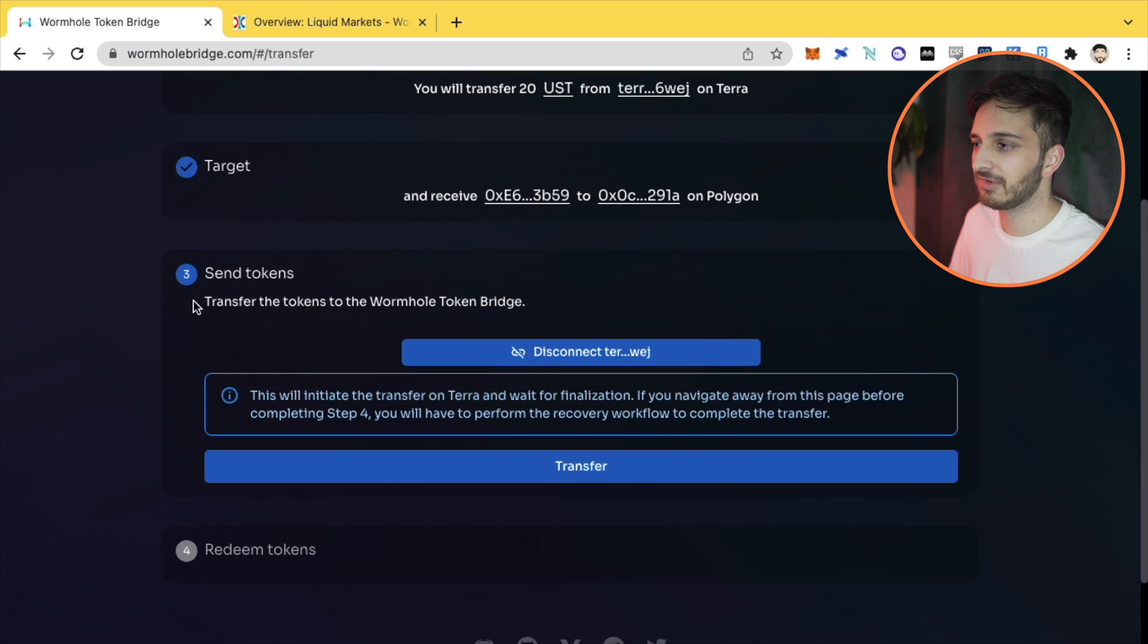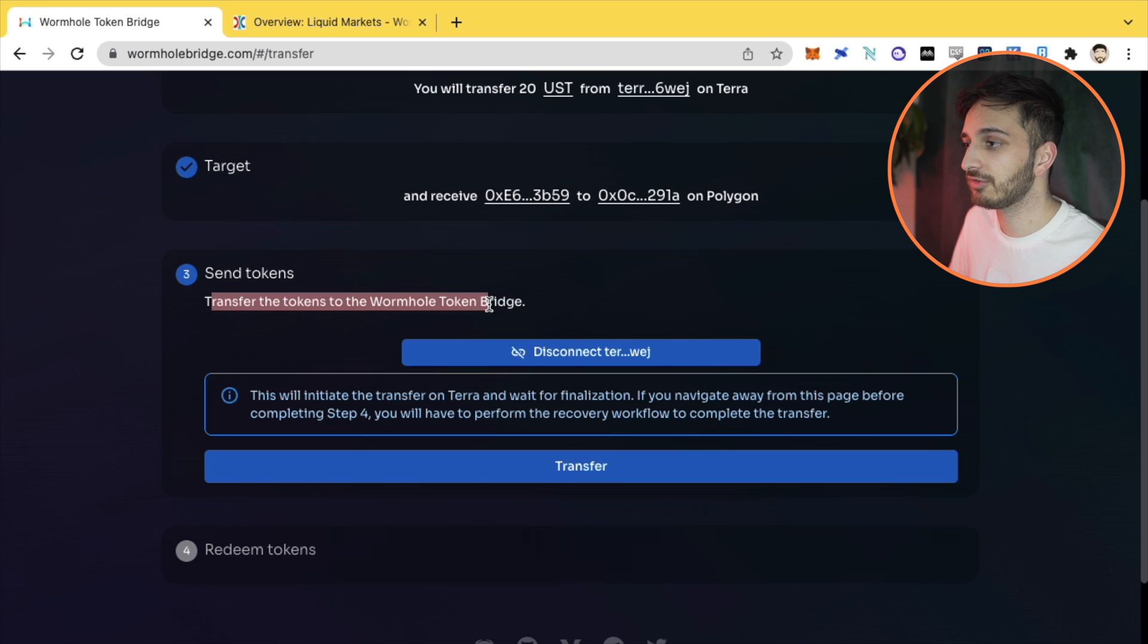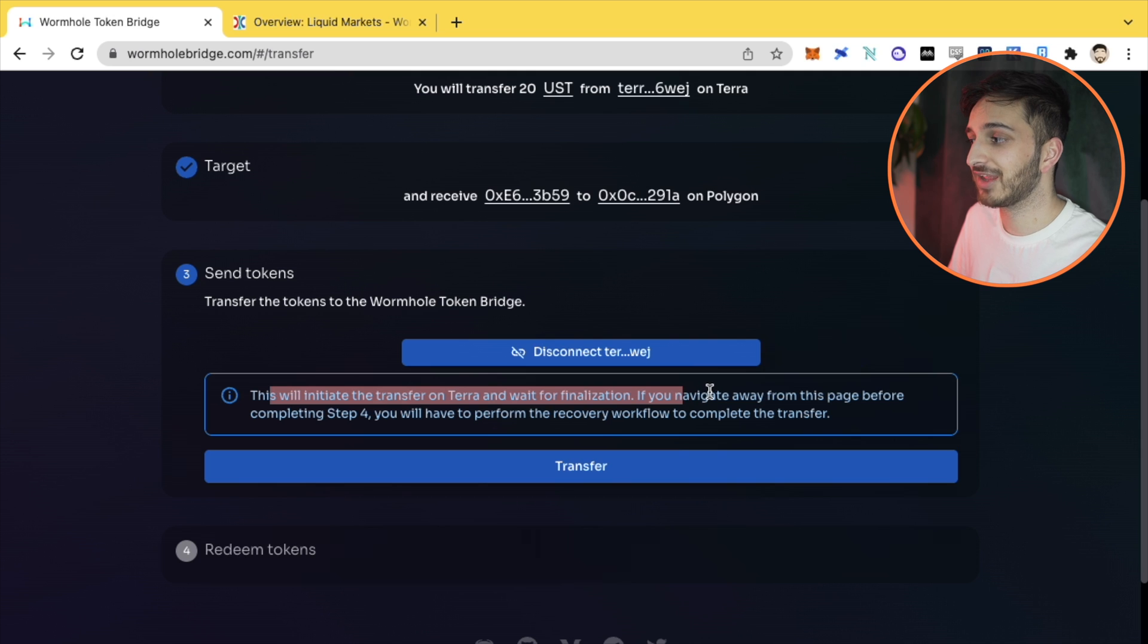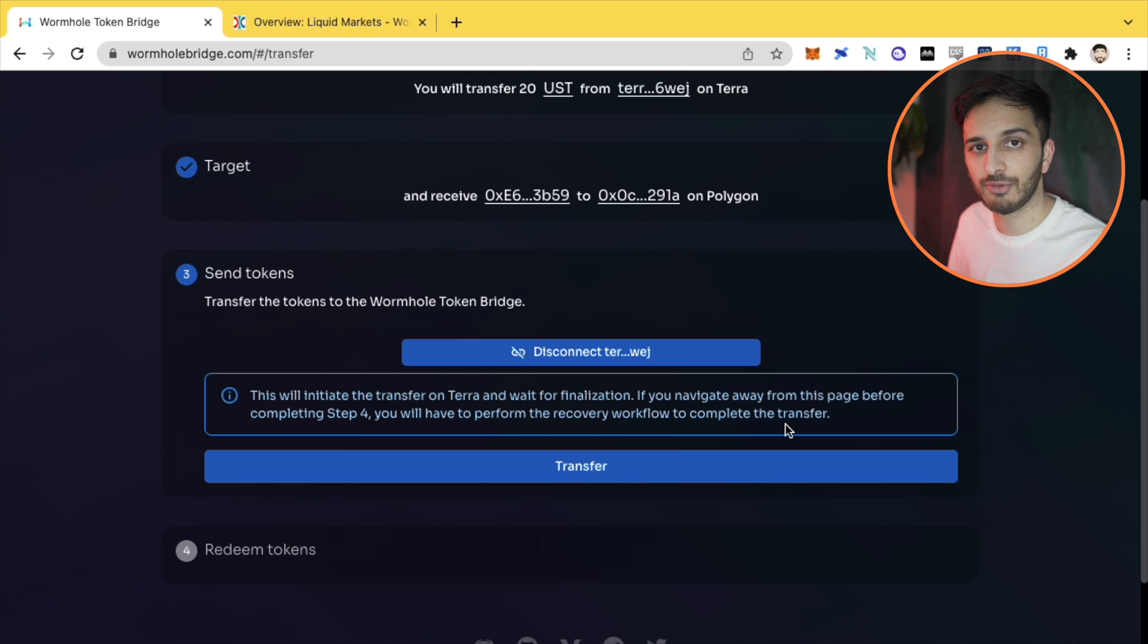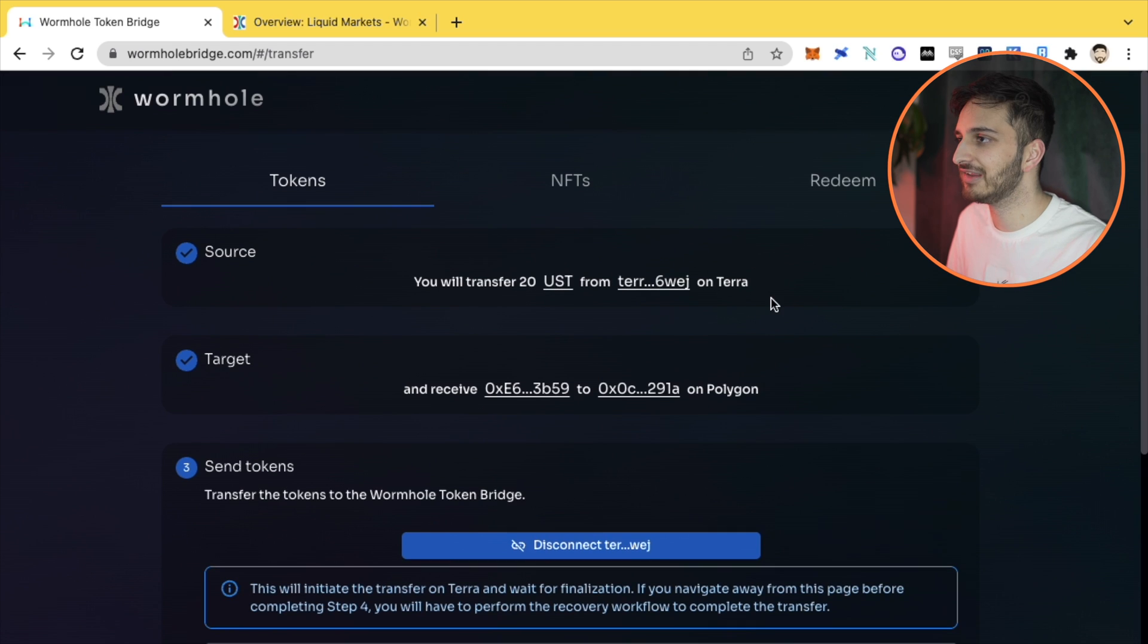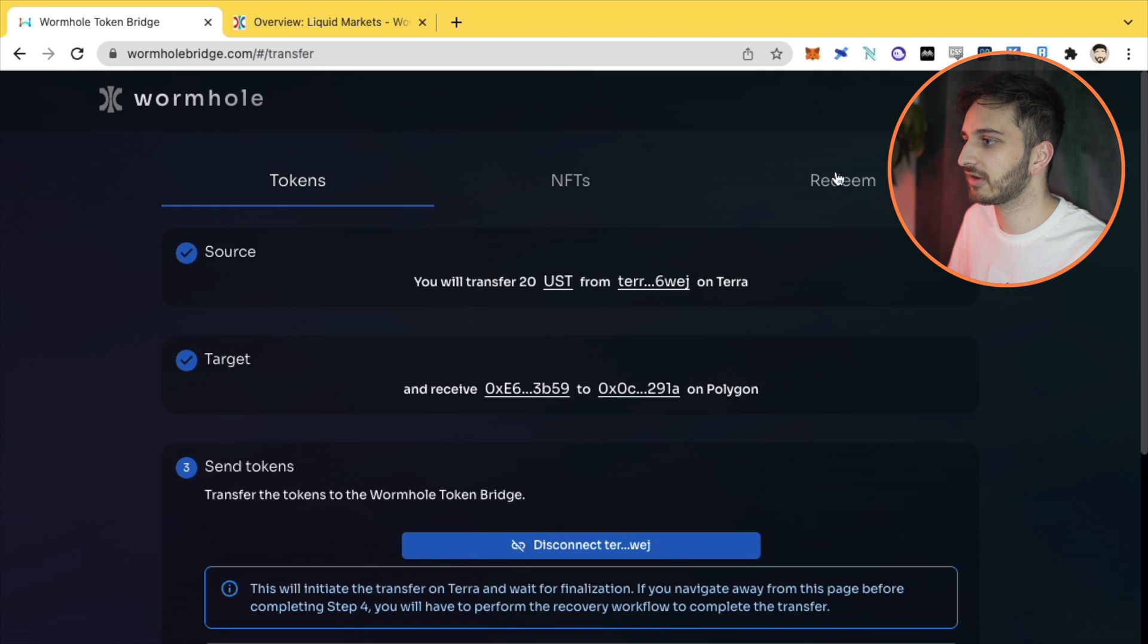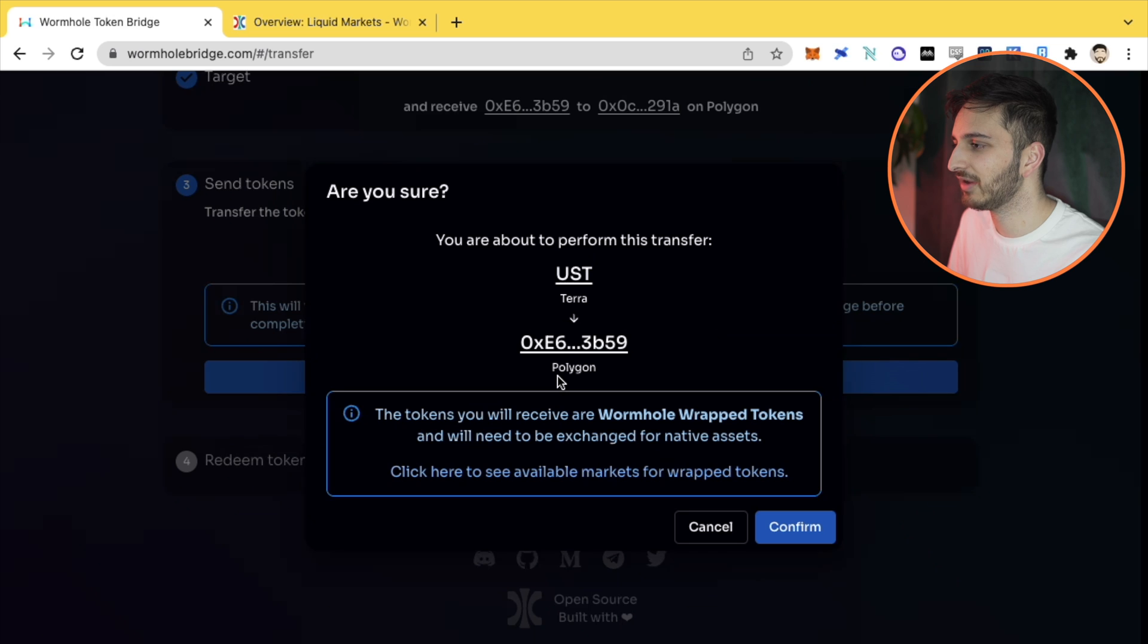It's going to take me to step three, where I'm going to have to actually transfer the tokens to the Wormhole bridge themselves. You've got this information here that says this will initiate the transfer on Terra and wait for finalization. If you navigate away from this page before completing step four, you will have to perform the recovery workflow to complete the transfer. That was what I showed you right at the start next to tokens and NFTs - the redeem section. But we're not going to go off the page. We're going to stay on the page and do it all in one go here.